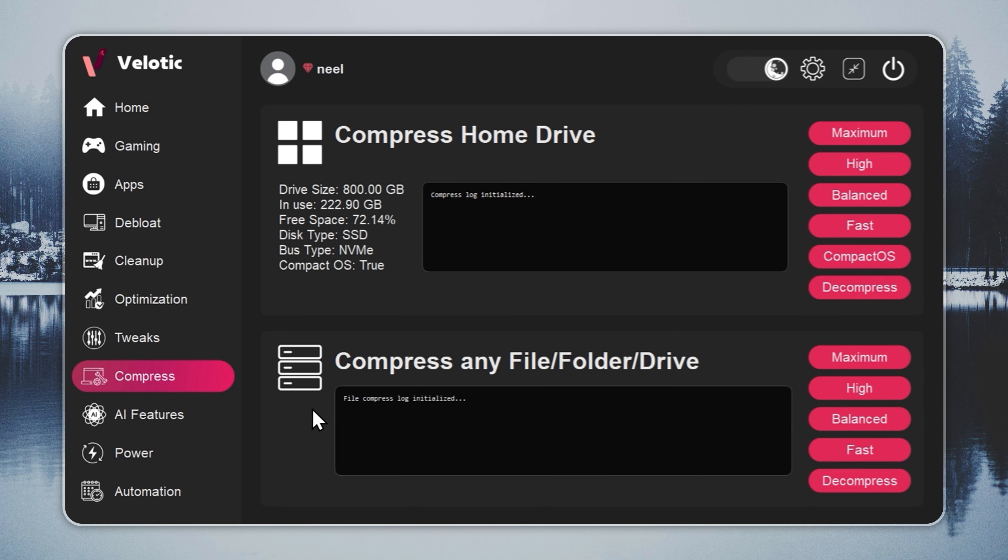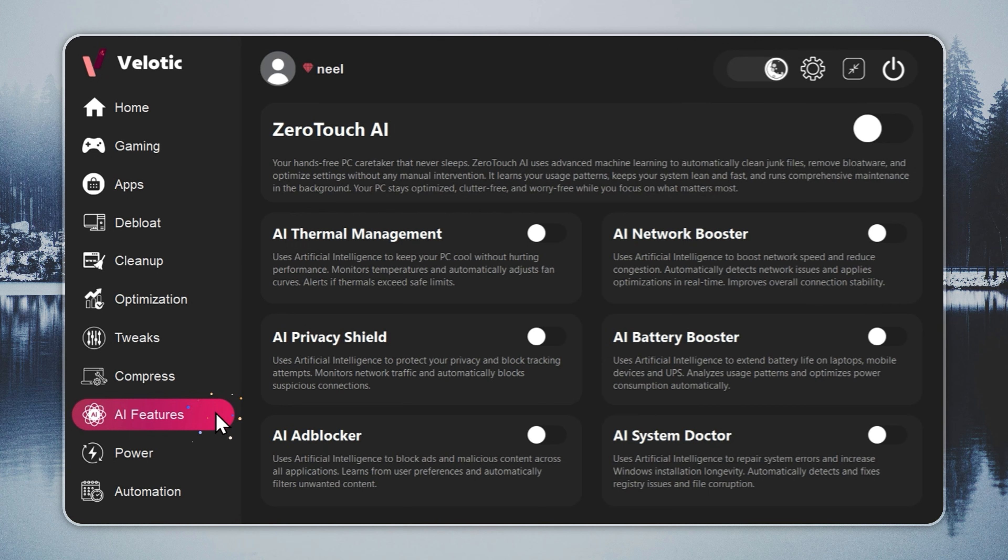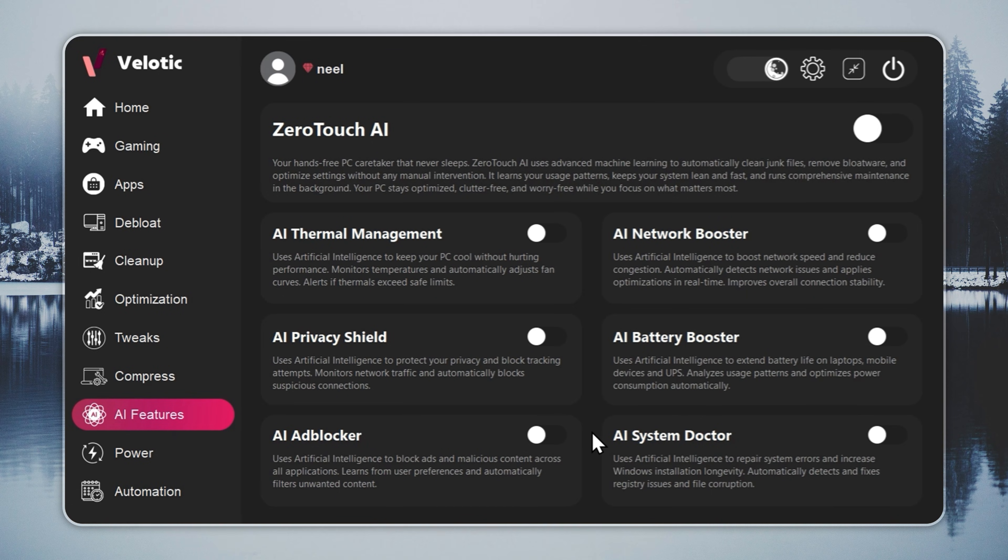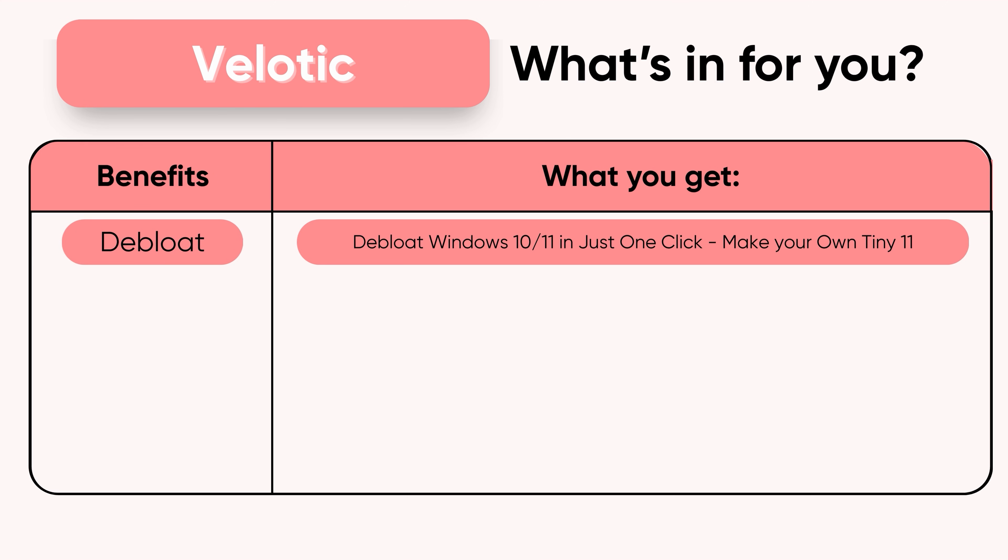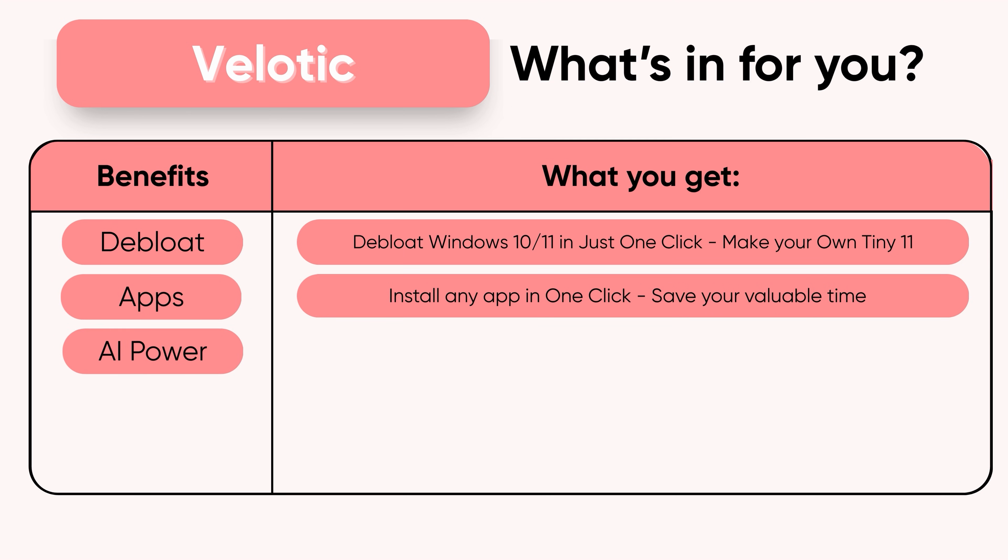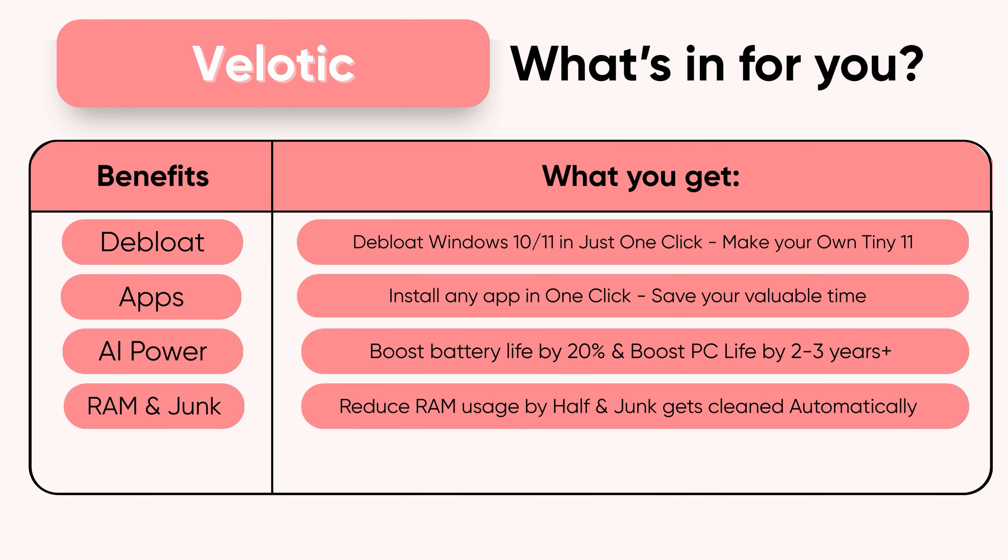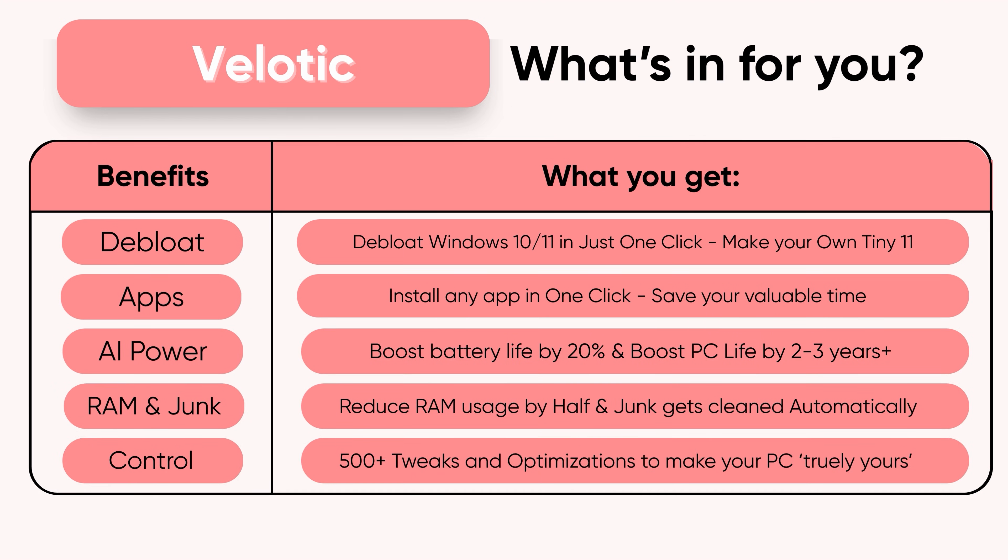This isn't a quick fix. It's the same technology used by power users and studios to keep systems fast and reliable. Built over three years, tested by thousands, and refined with every update. $19.99 once. Lifetime speed. Zero effort. Velotic. Built for performance users who refuse slow.